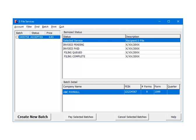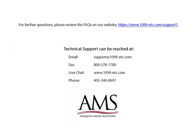That is the 1099 e-filing services process. For further questions, please review the frequently asked questions on our website. Technical support can be reached by email, fax, chat, or phone. Thank you for using the 1099 etc program. Have a great day!